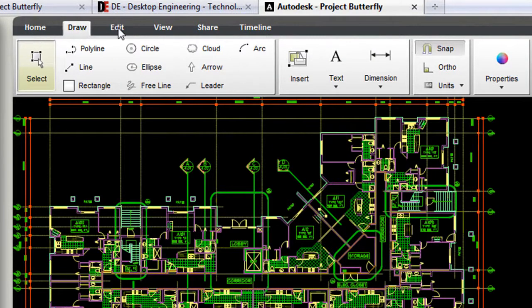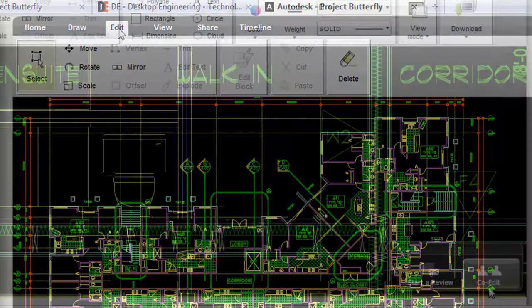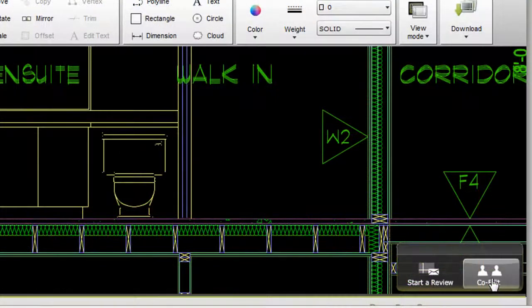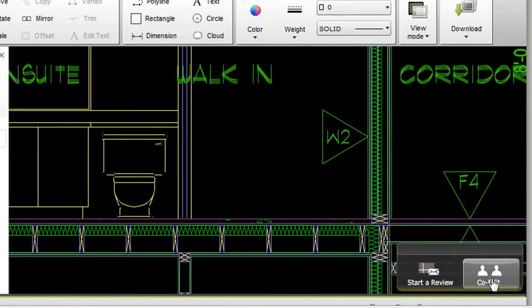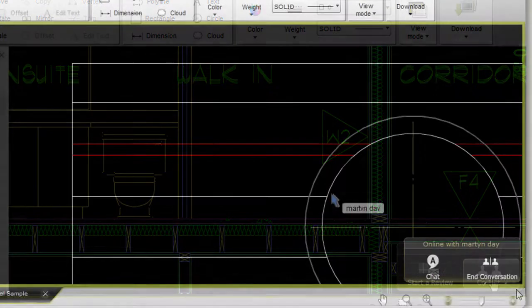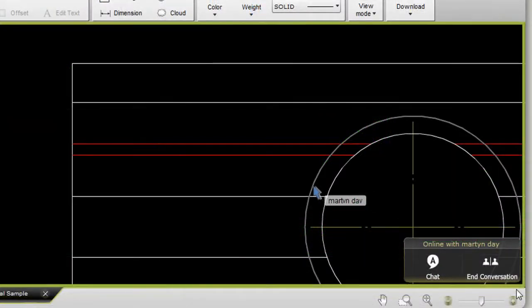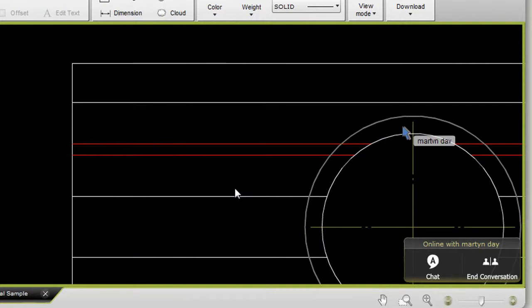This application has a co-editing feature, so you can invite somebody to edit or review a drawing with you at the same time. I invited Martin Day, a fellow editor and CAD reporter from Develop 3D magazine.